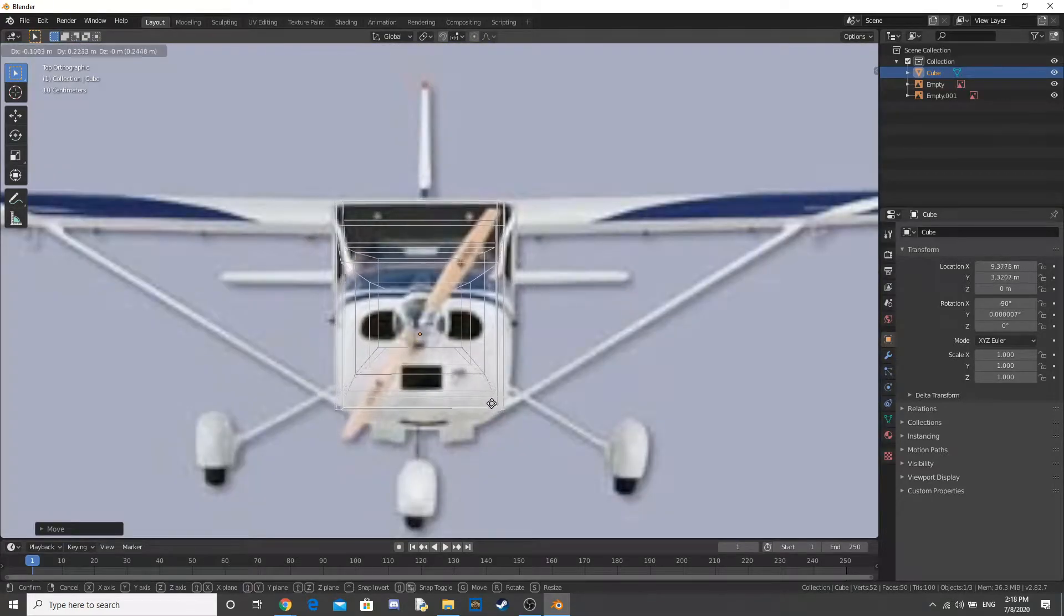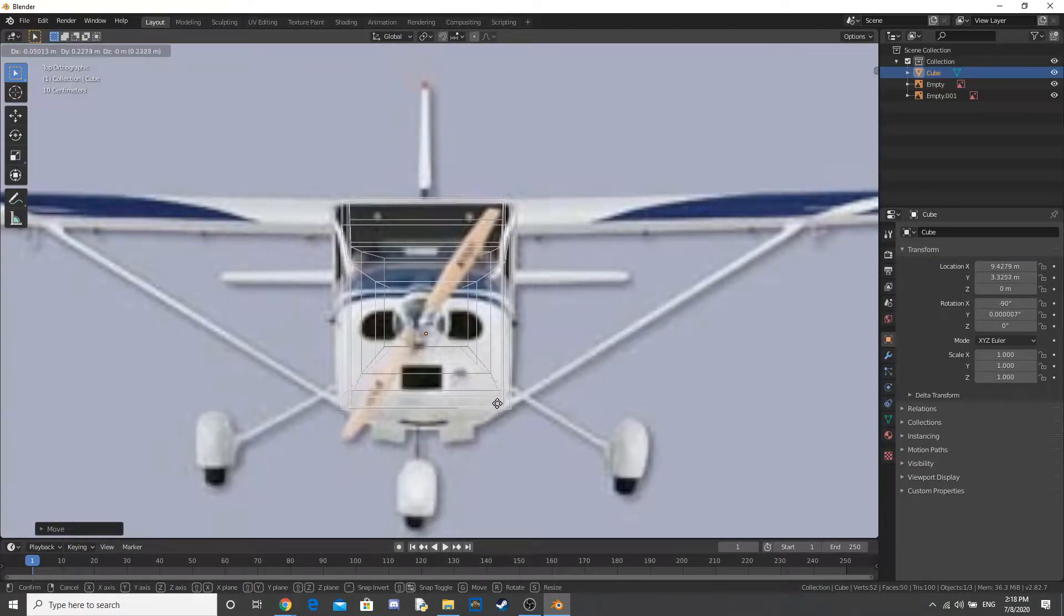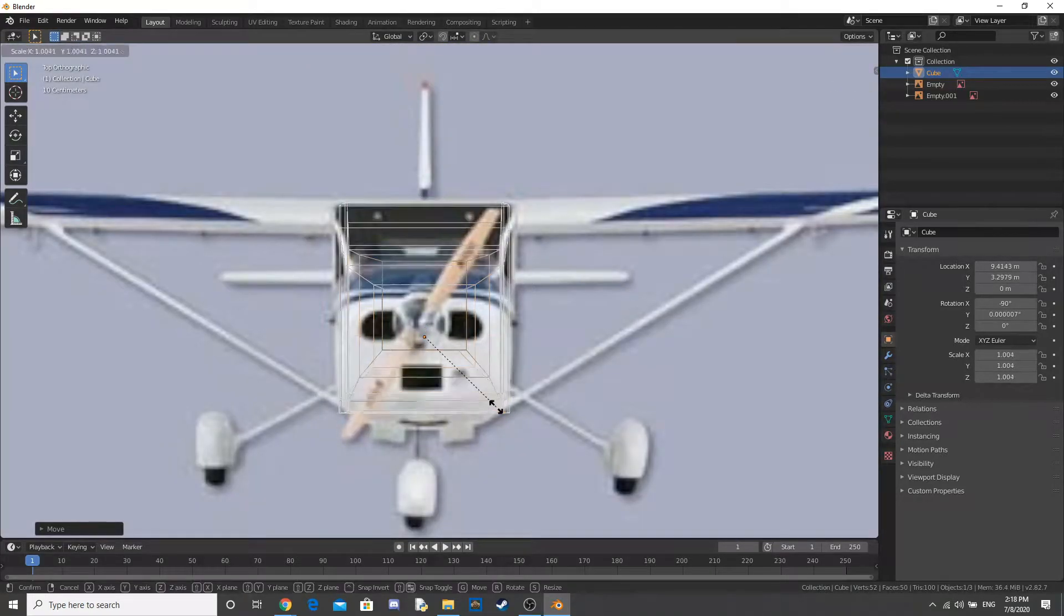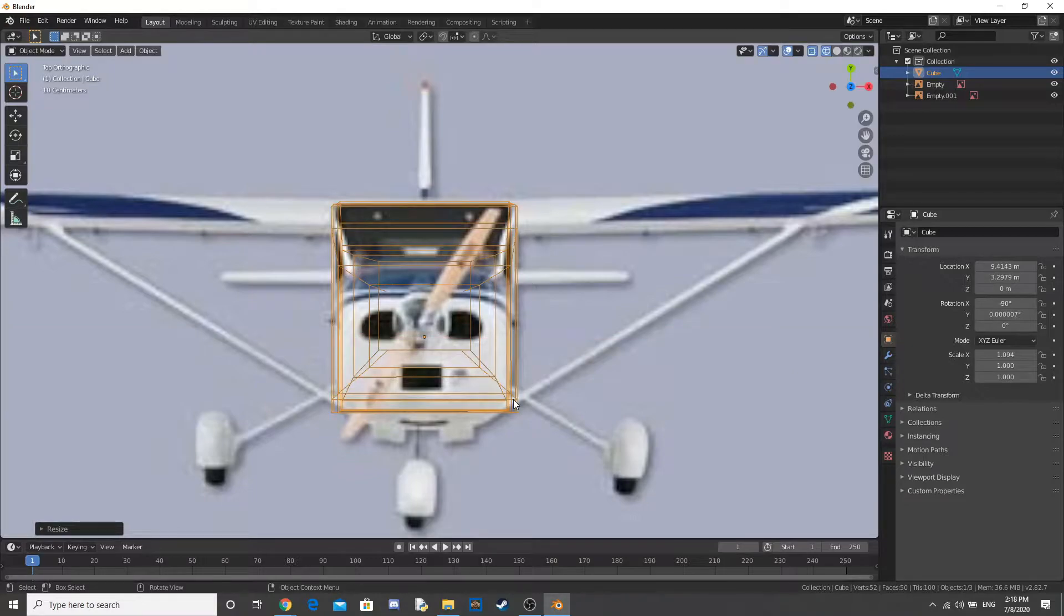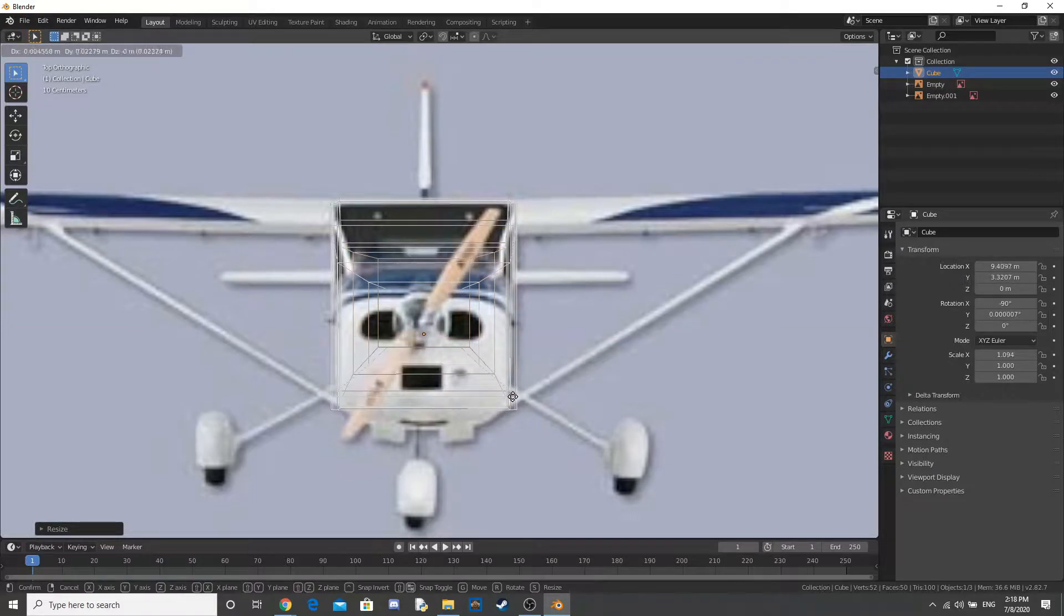Alright, now I go to the front and I just scale this a little bit to see if it fits, and it does, so that's all good.